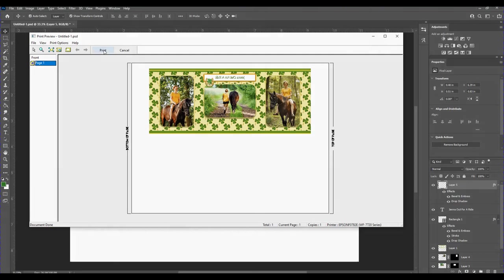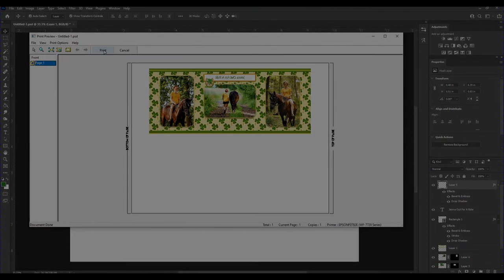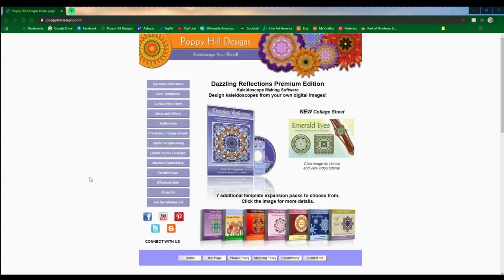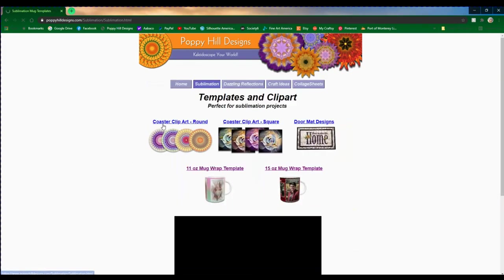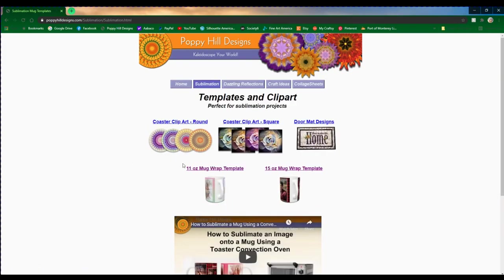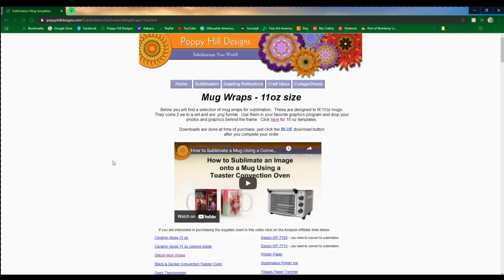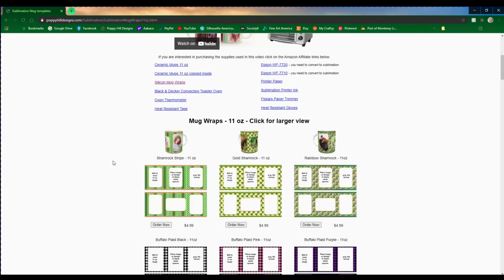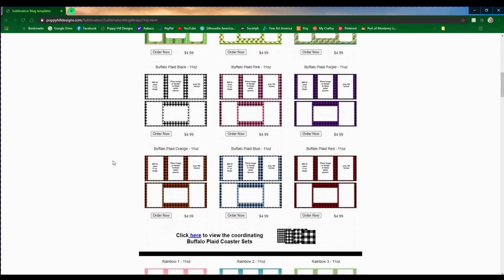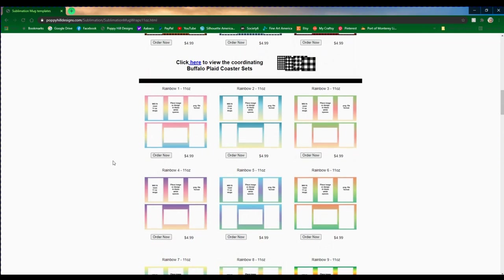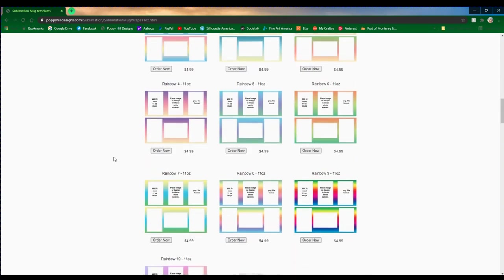If you're interested in purchasing the templates that I demonstrated today, they are available on our website poppyhilldesigns.com. Just click on the sublimation tab and then on the size of the mug wrap that you're interested in. They are available in 11-ounce and 15-ounce sizes. Here's the shamrock collection right here. Download is done at time of purchase. If you have any questions about how to use these templates in Photoshop, please leave me a comment below and I'll be happy to address your concerns. Until next time, thanks for watching.